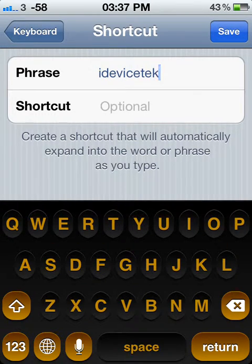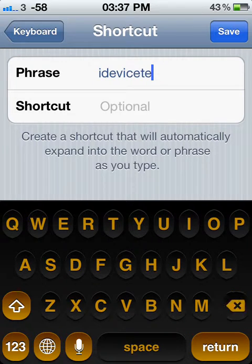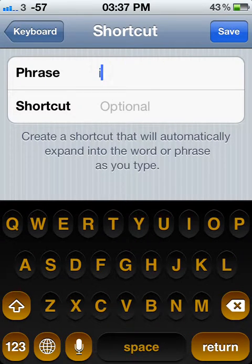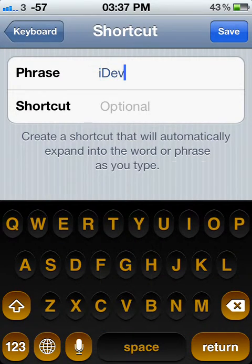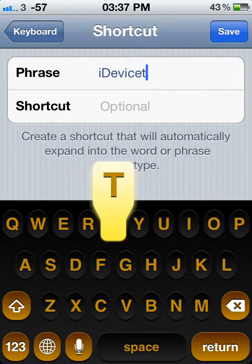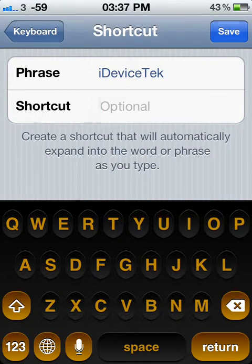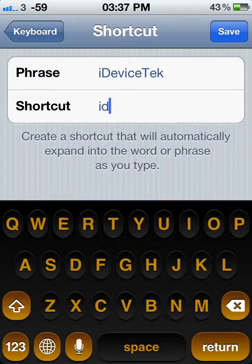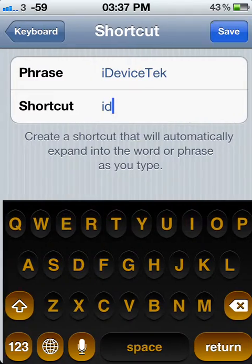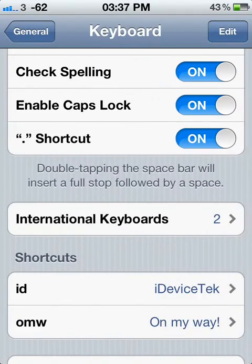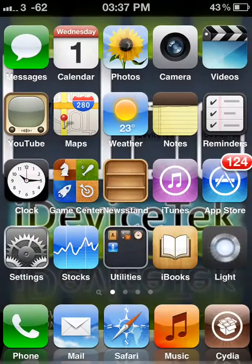Click on Add New. For example, I will type 'iDevice Tech'. By the way, if you type it in capital letters it will expand as capitals. If you type it in lowercase it will stay lowercase. For the shortcut, just put 'ID'. Then click Save — that's all you need to do.